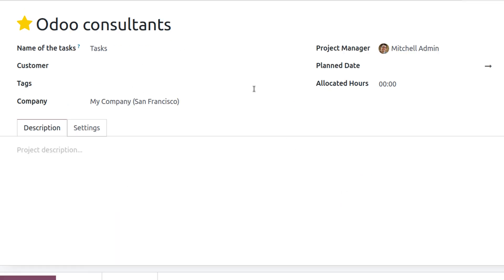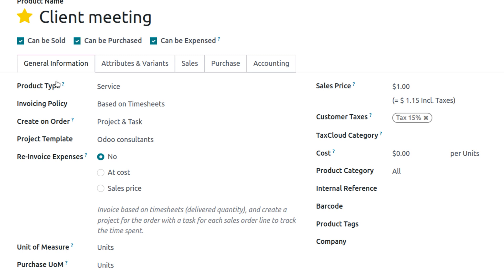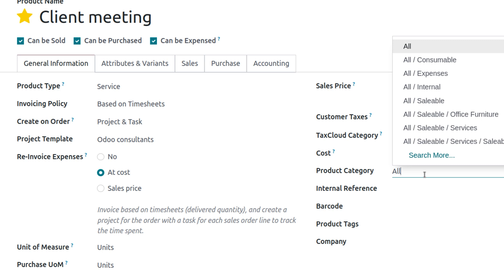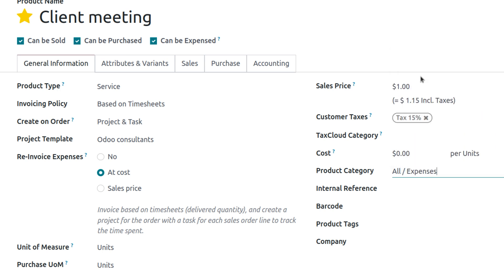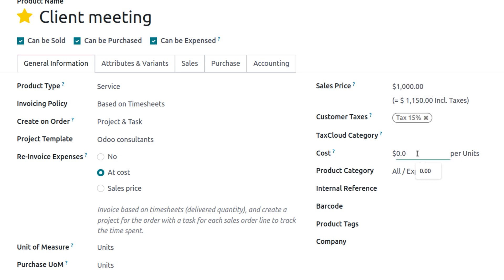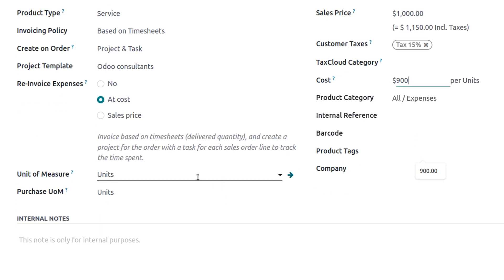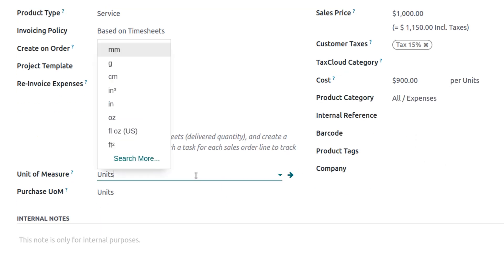You can view the internal details of the project template. Back on the Client Meeting product, set the re-invoice expense to 'At Cost' and the product category to 'All Expenses'. Set the sales price and cost, and set the unit of measurement to Hours.